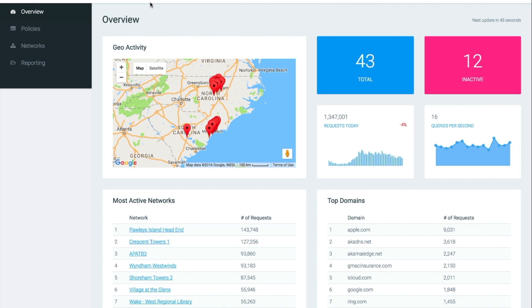First let's start by logging into your DNS filter account. As you can see we are currently located on our overview page which is the first page you hit after logging in.